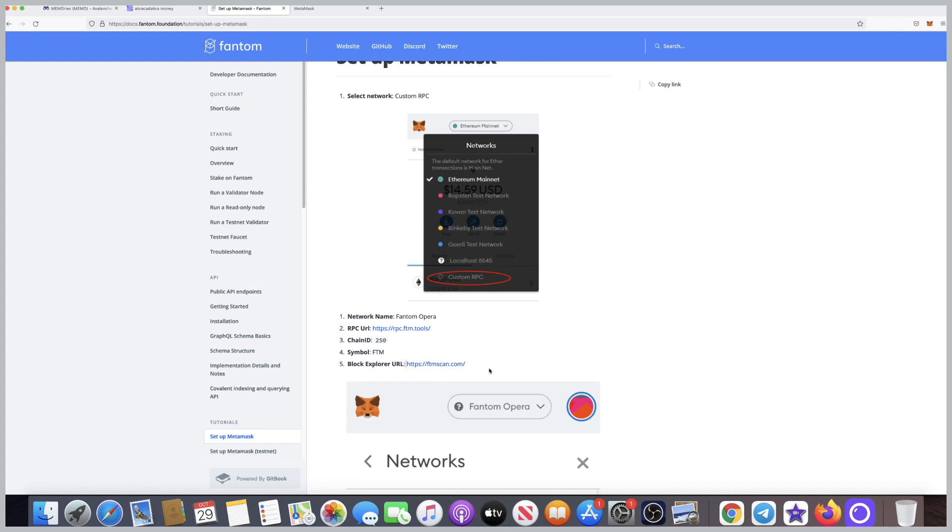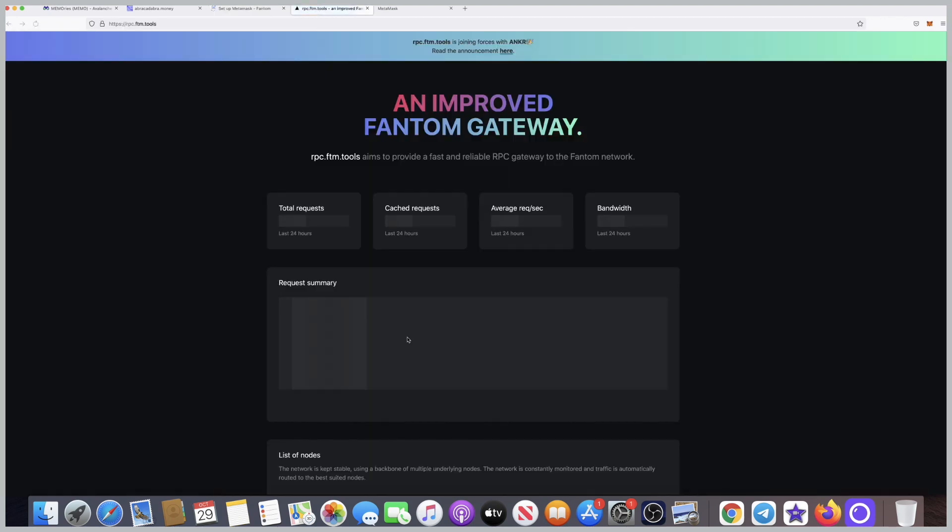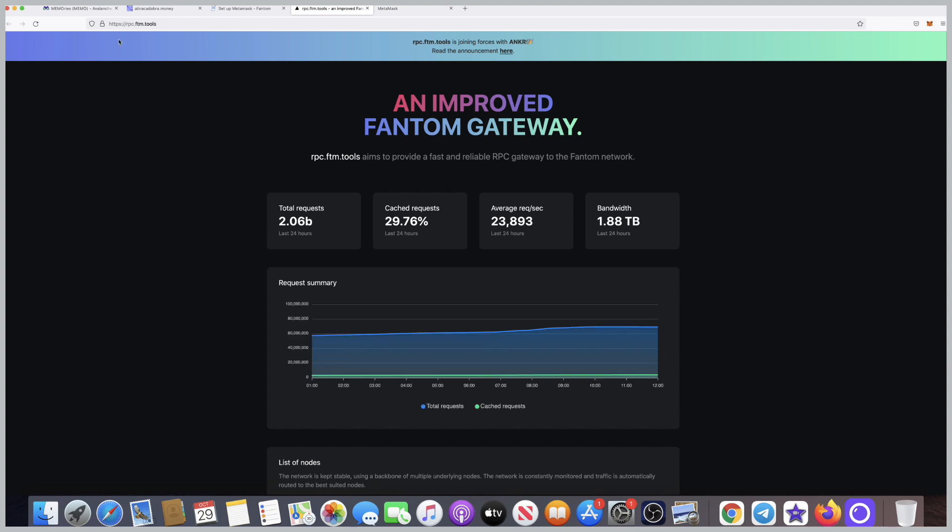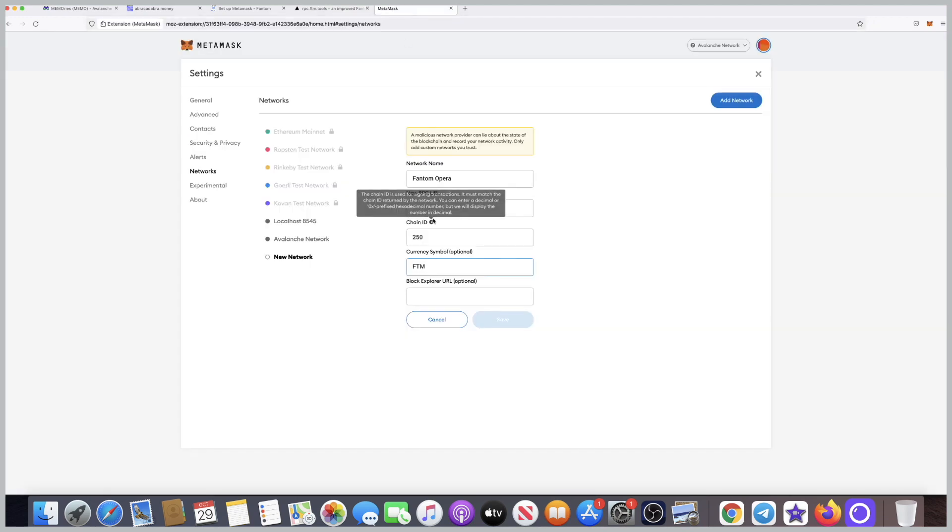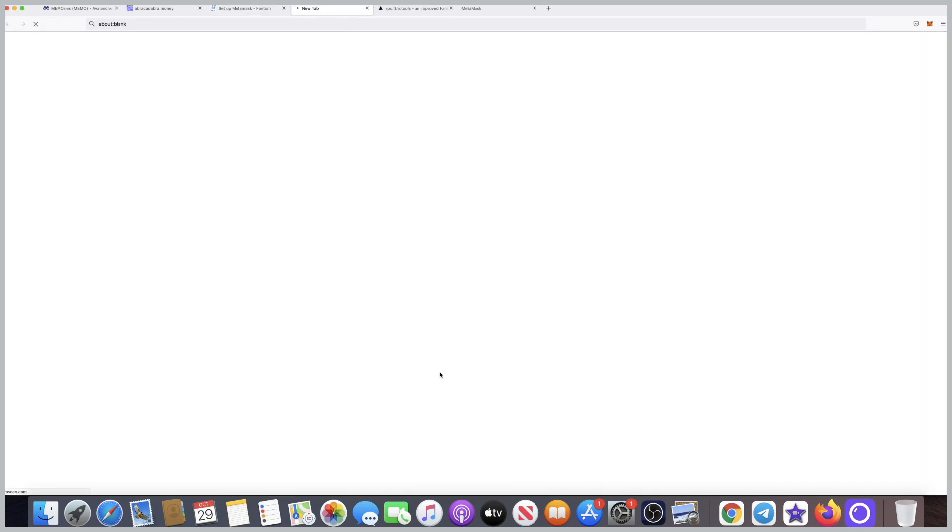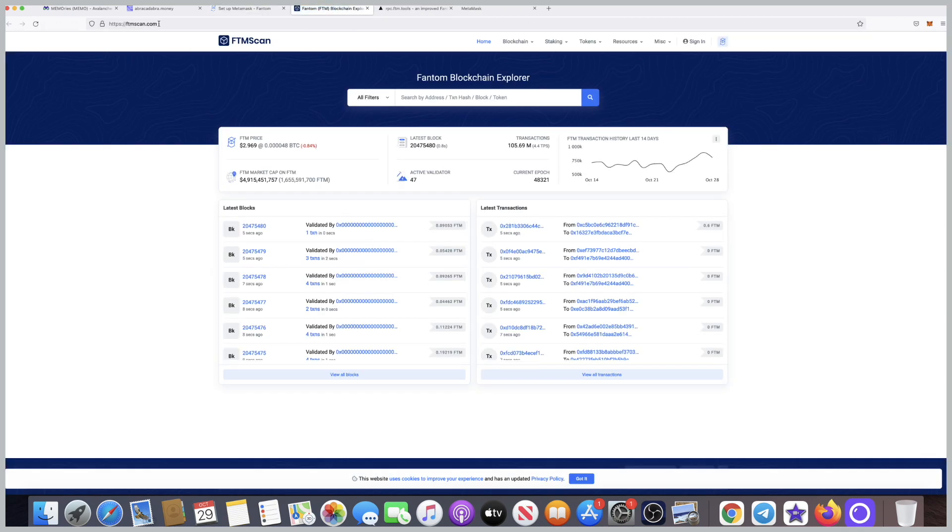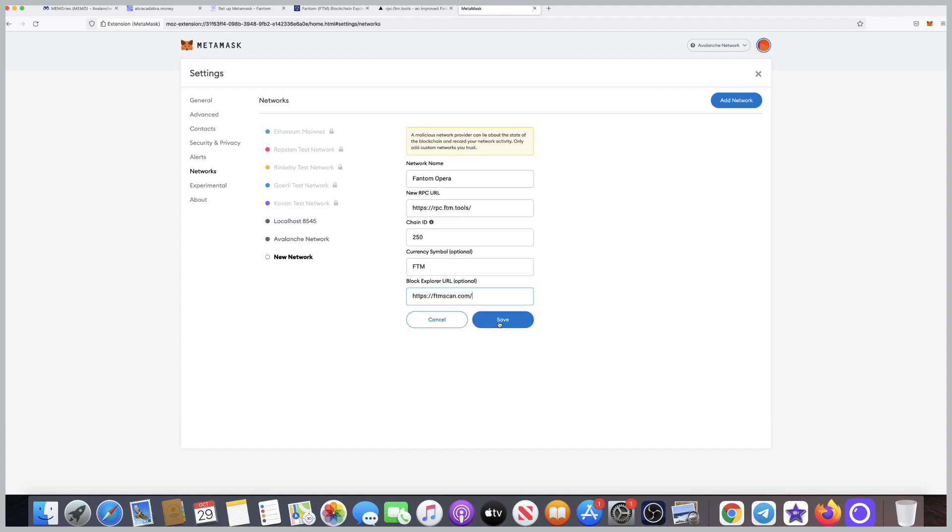For these two links, what we do is just click on them if you cannot copy them. I'm going to click on the first one, then go to the top browser and copy it. Go back to MetaMask, paste it here. One more step: click on the second one, the block explorer, copy it, go to MetaMask and save. This way we added the Phantom network to our MetaMask.